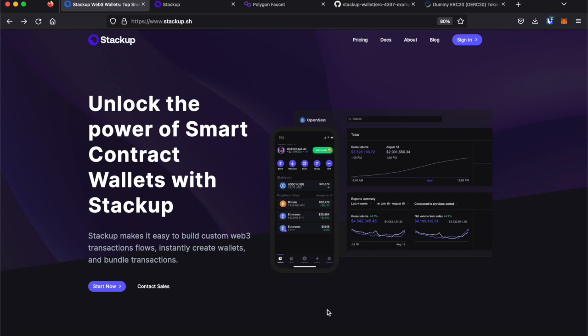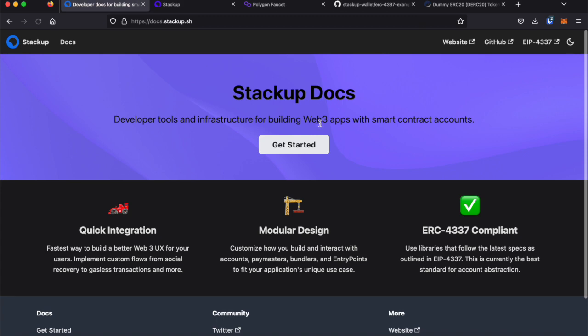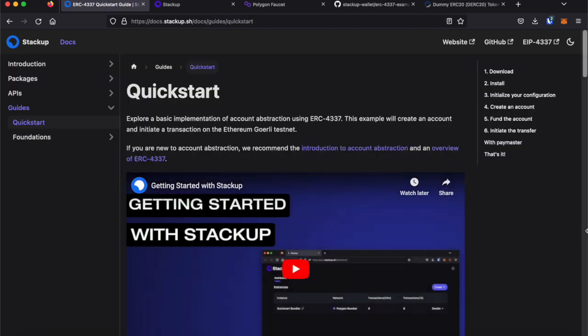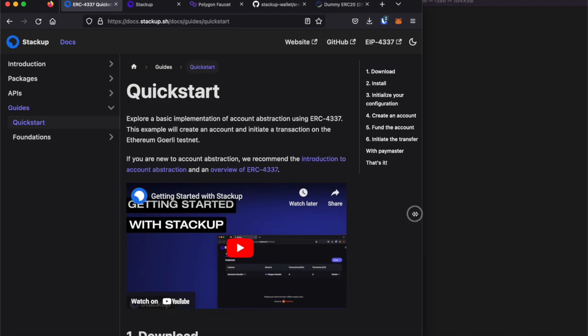To access Stackup's Quick Start Guide, go to stackup.sh, click Docs, then Get Started, and you'll see the Quick Start Guide.